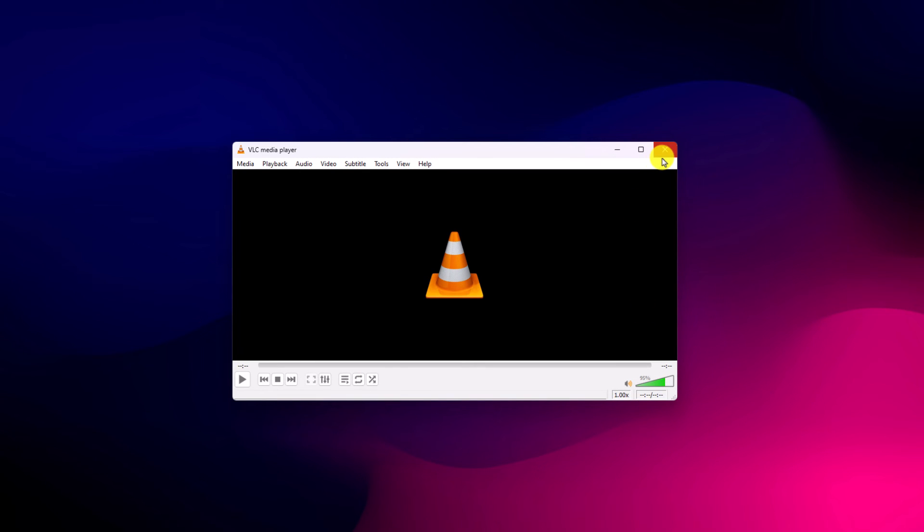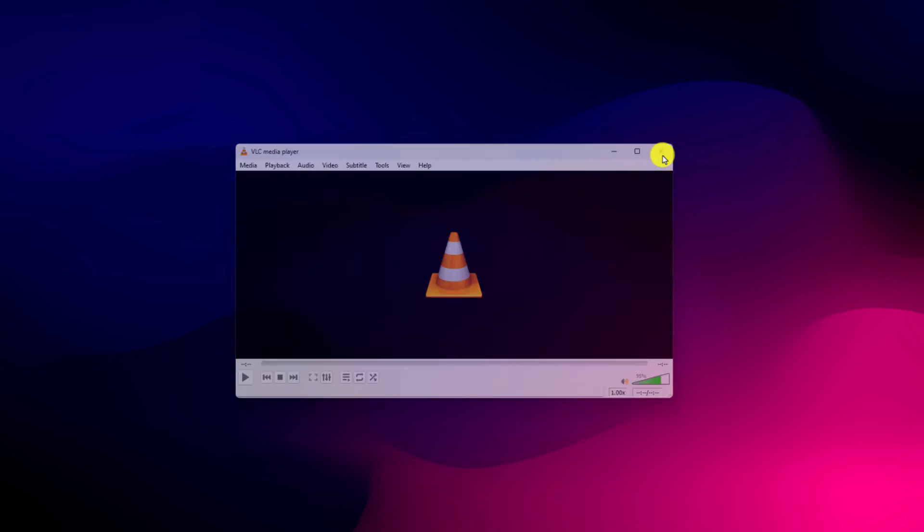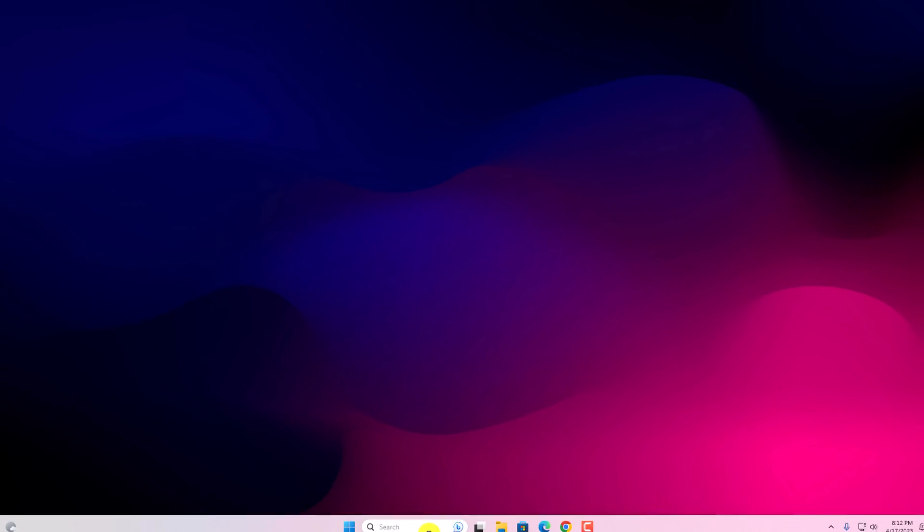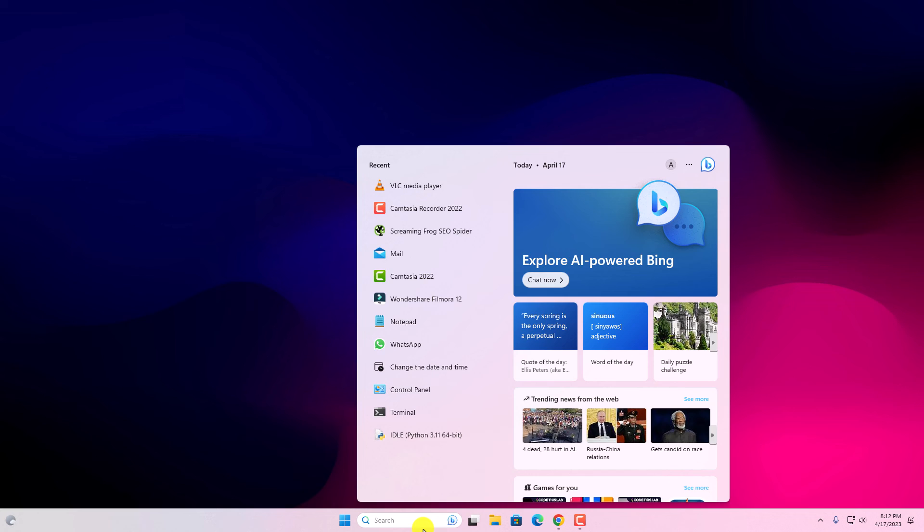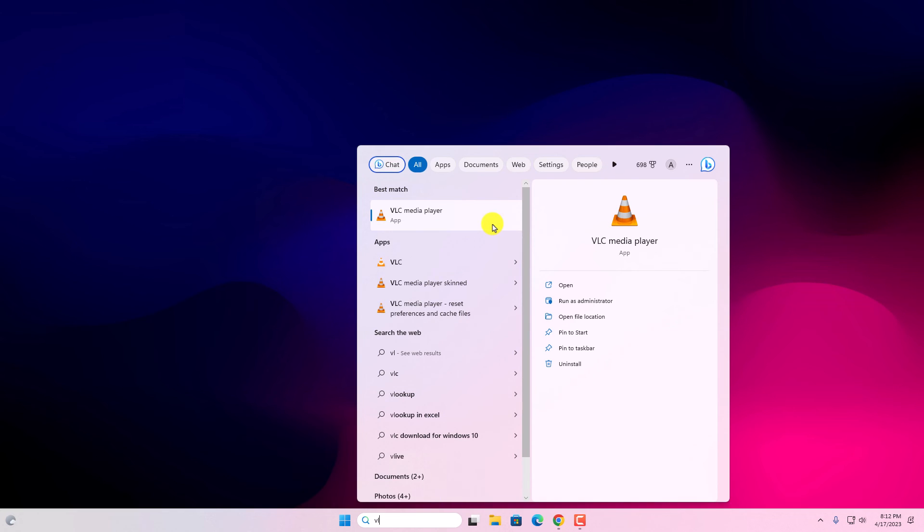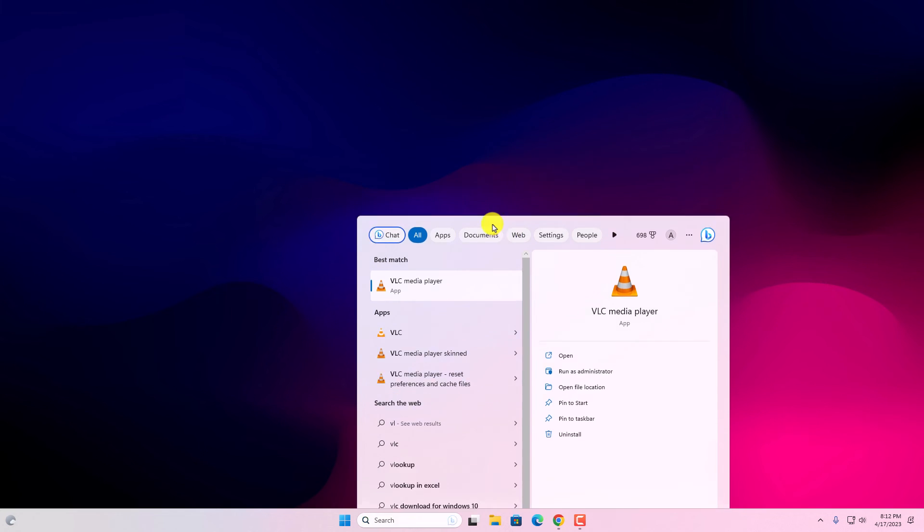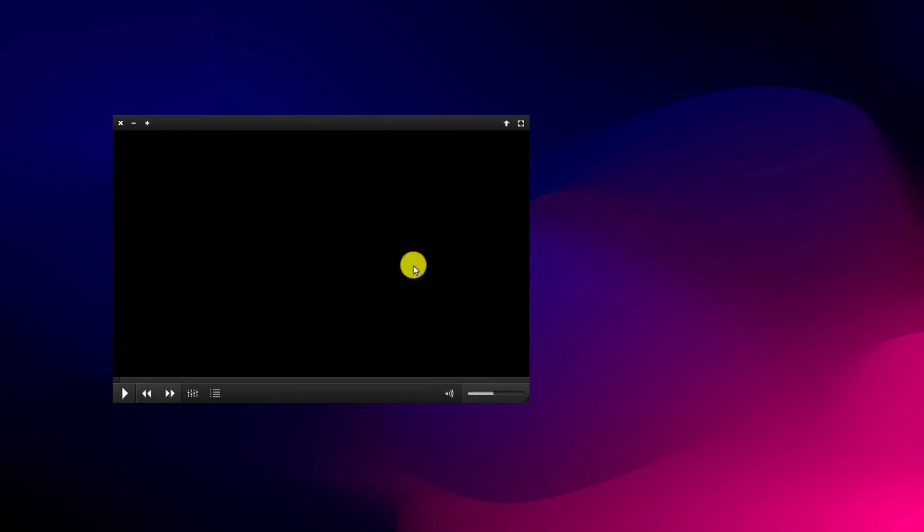Now close VLC media player and relaunch your VLC media player to see the changes. And here we have our VLC media player and you can see that VLC media player theme has been changed.